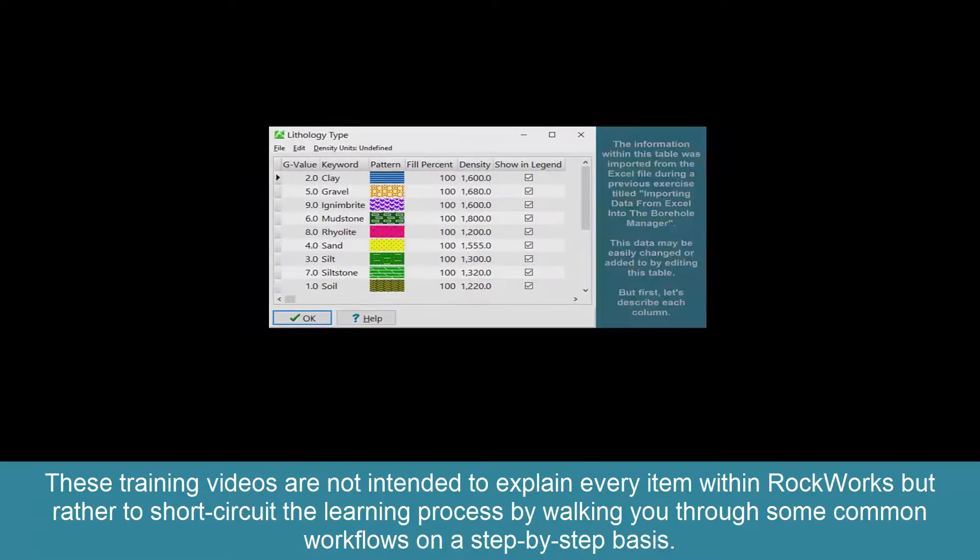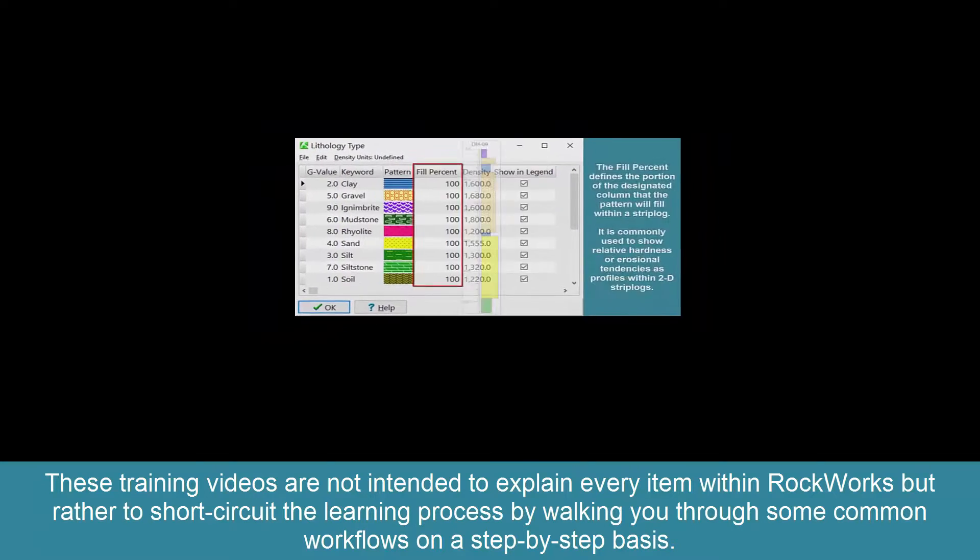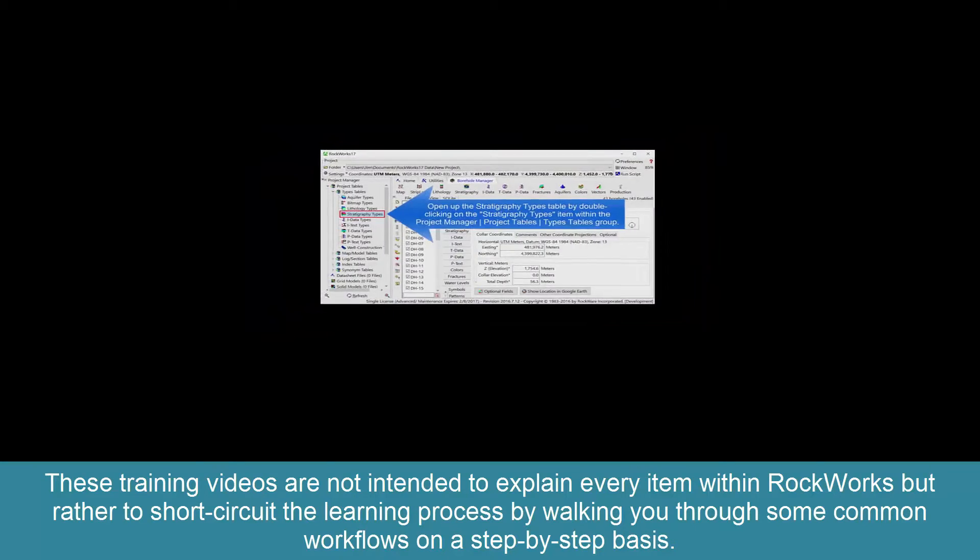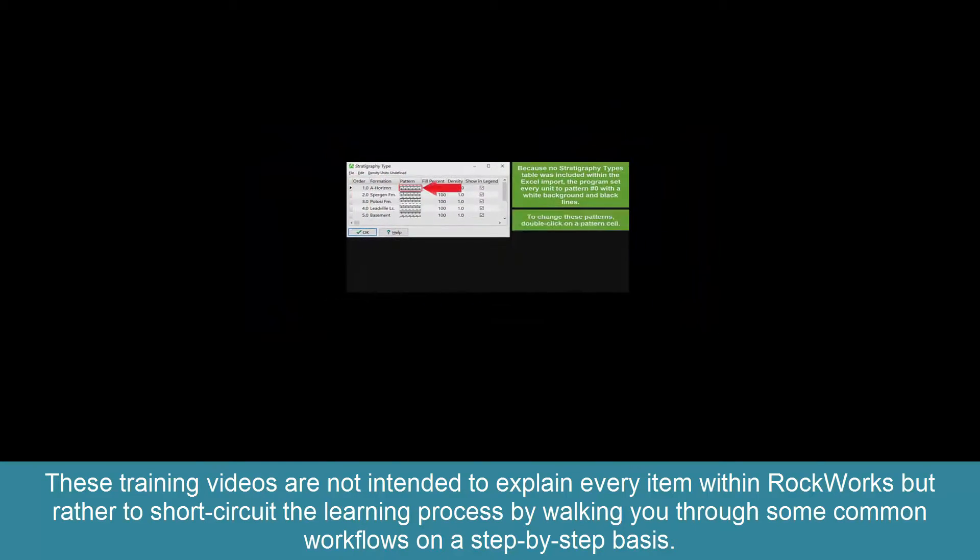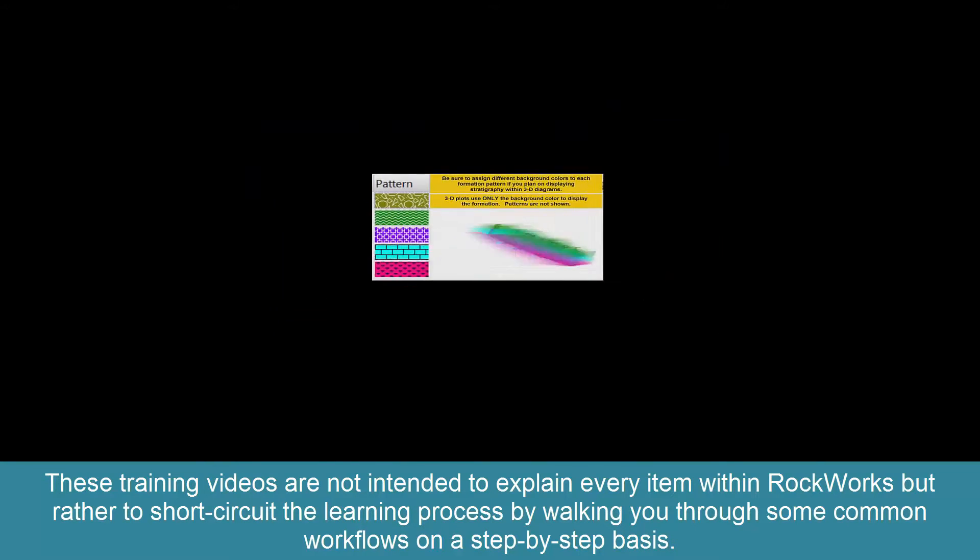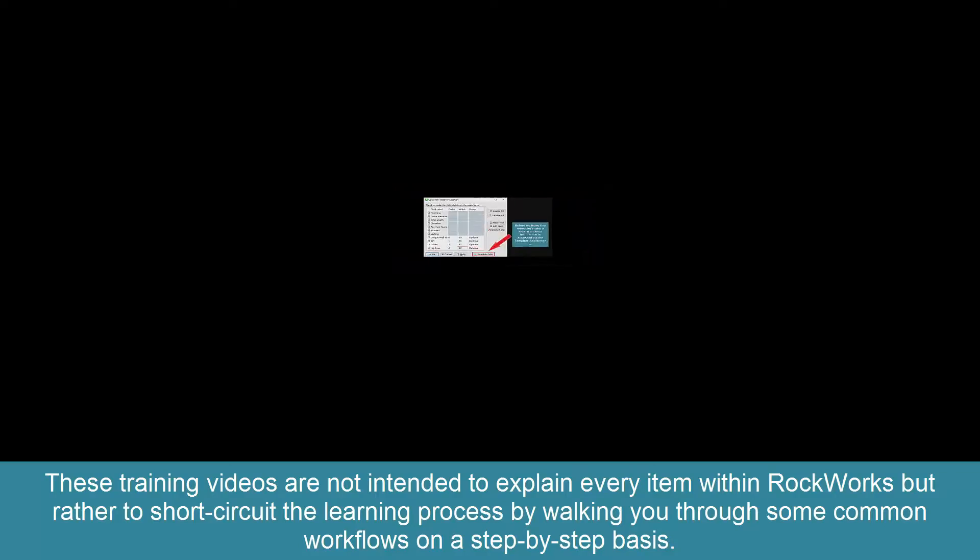But rather to short-circuit the learning process by walking you through some common workflows on a step-by-step basis.